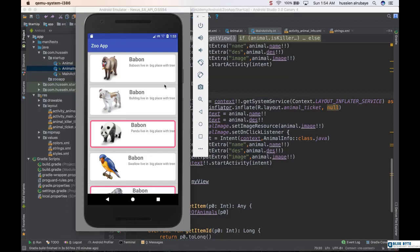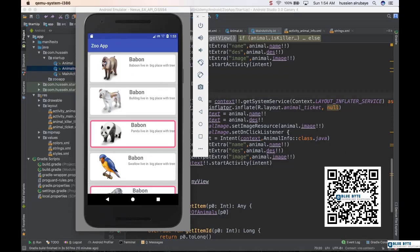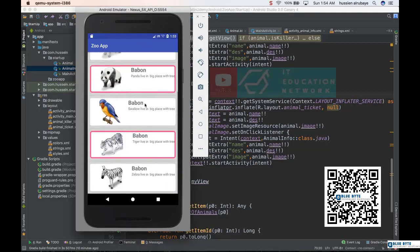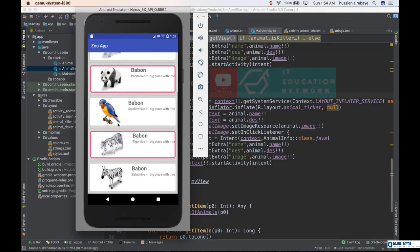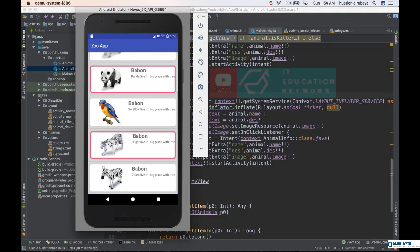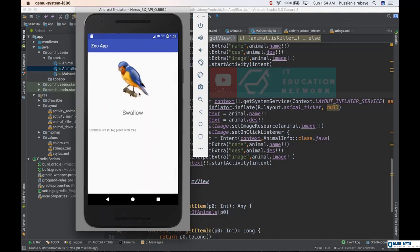Hey and welcome. In this section, we will build a zoo app that shows you a list of the animals available in the zoo with their names and descriptions. When you click on an animal,